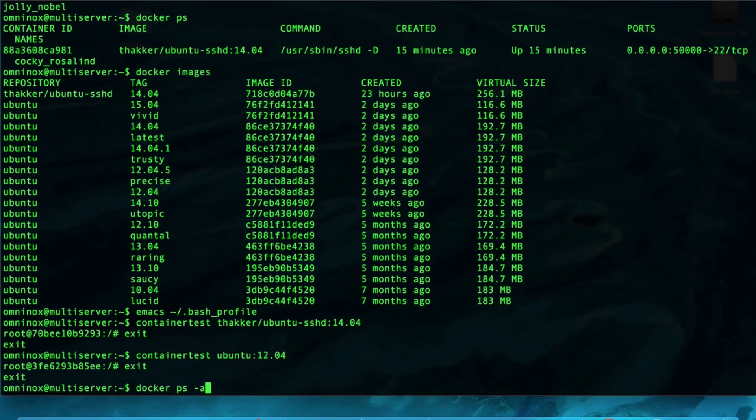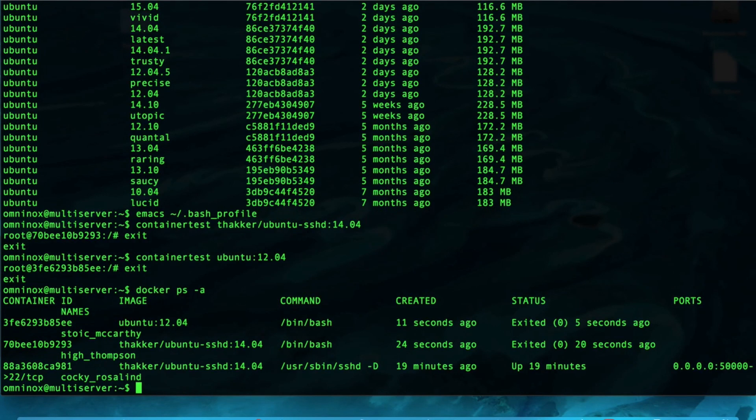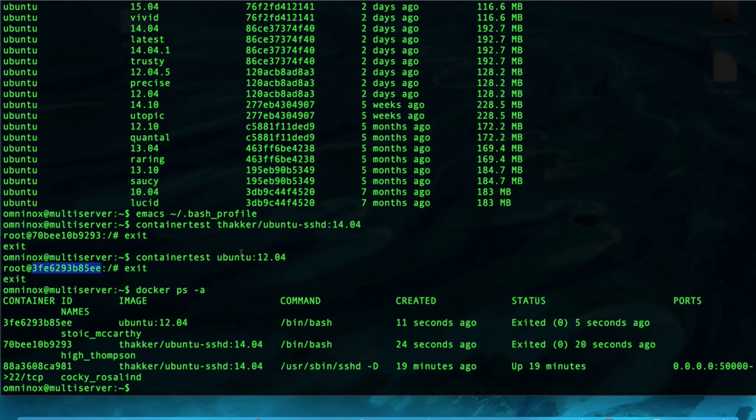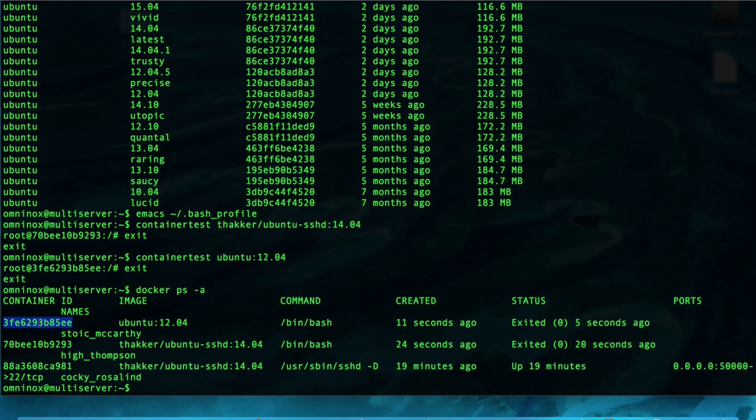I'm going to show all of the containers that were recently created. So, this right here matches the ID of this right here, which is from the image, Thacker Ubuntu 14.04. And, this container right here, which was from 12.04, matches the image, Ubuntu 12.04, and their container IDs also match each other. So, that's a great shortcut to automatically bashing into a new container.